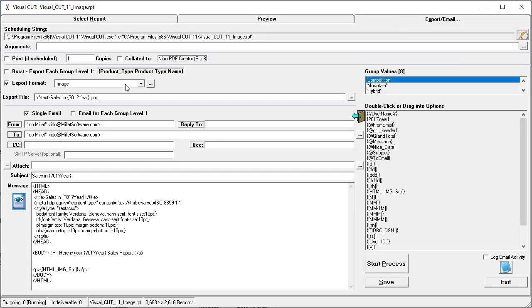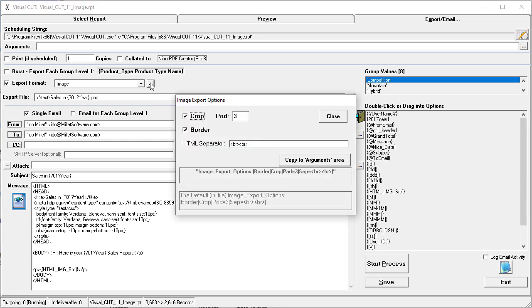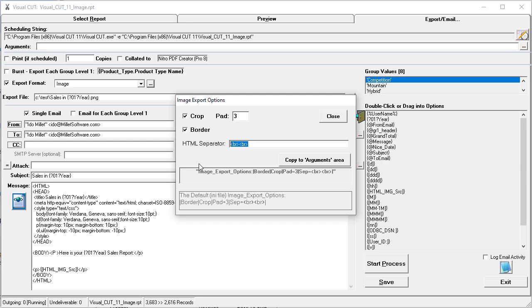In the export email tab I selected an image export format, and the options dialog for that format provides options for cropping, padding, adding a border, and specifying how images are going to be separated from each other inside email messages.